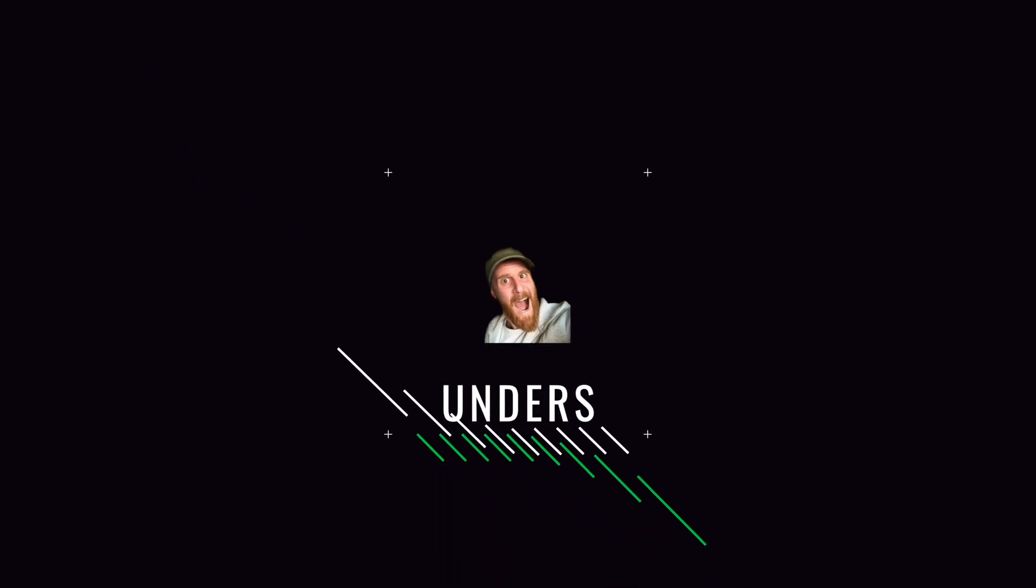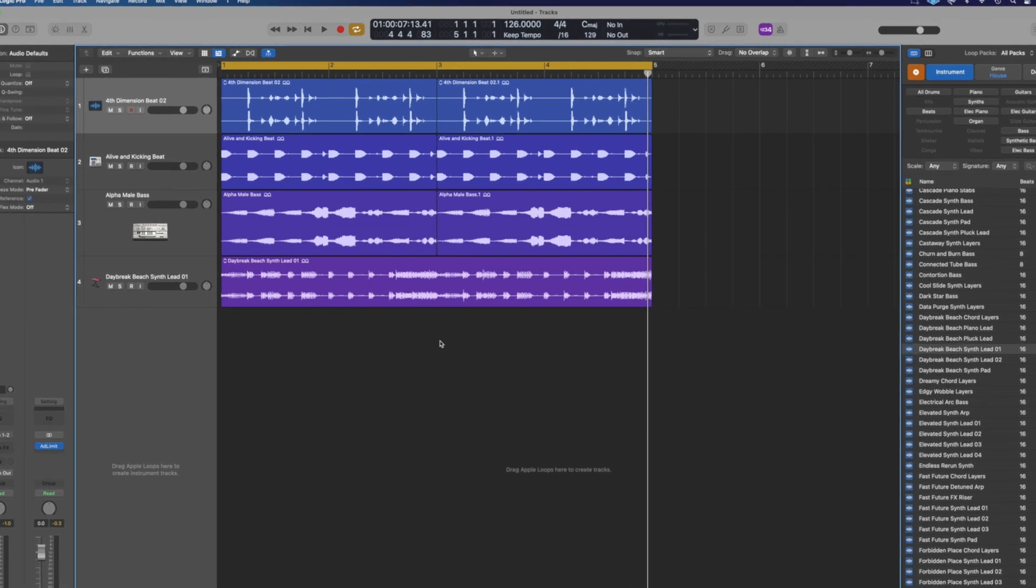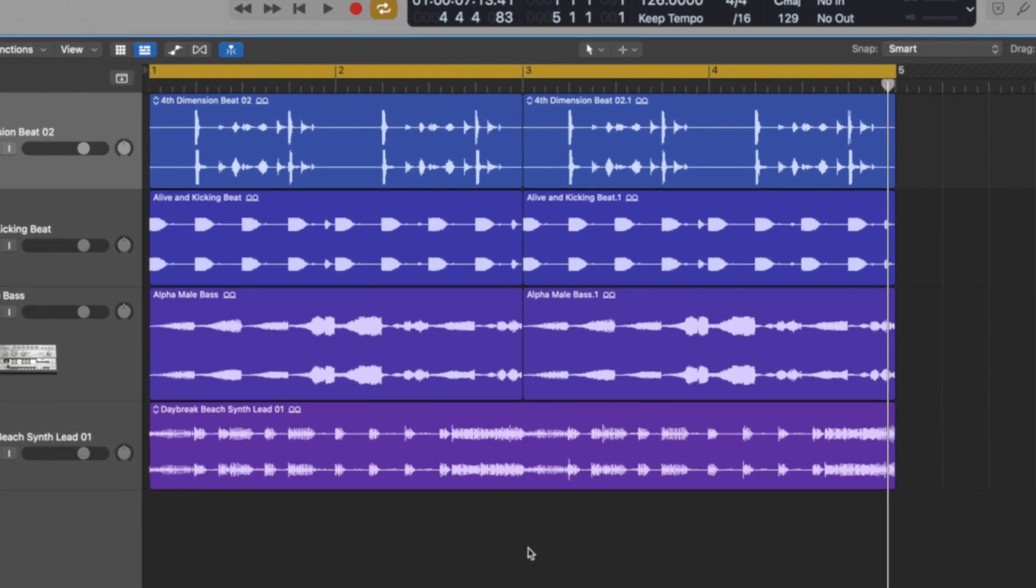What's up guys it's Unders and in this Logic Pro tutorial I'm going to show you how we can use the sidechain in more ways than just making the pumping bass effect to clean up something.